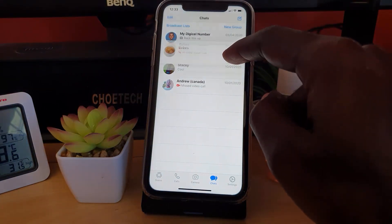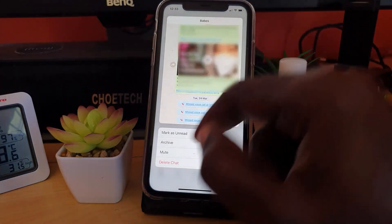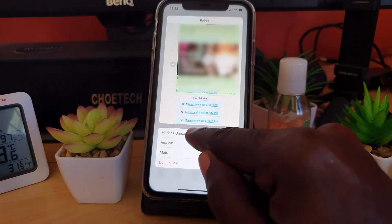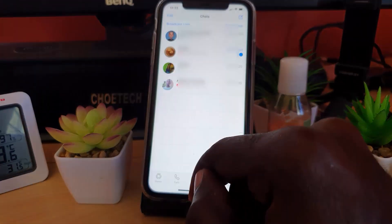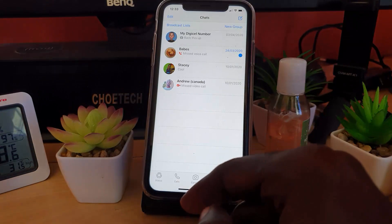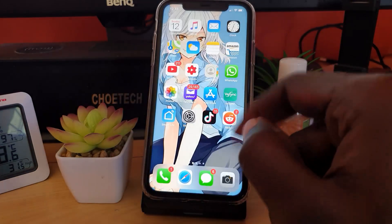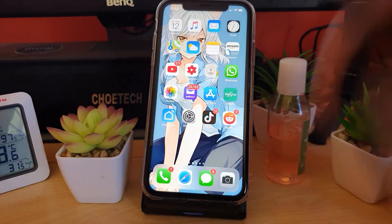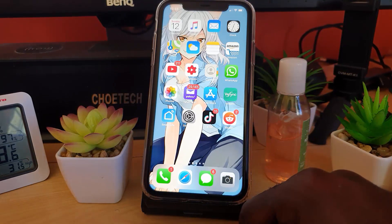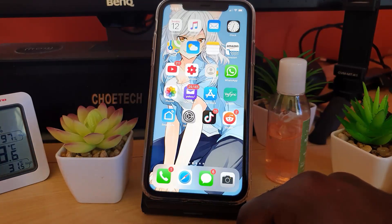I can just long press and hold, and once I'm there I hit 'Mark as Unread.' There you go — it should show that the message is unread. I can exit, and that's how you mark a message as unread or unopened. It's a simple thing to do once you know how.